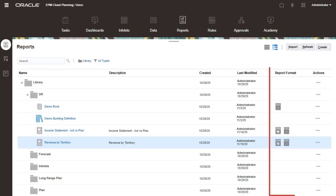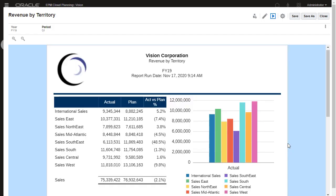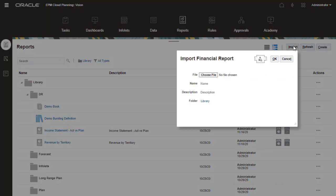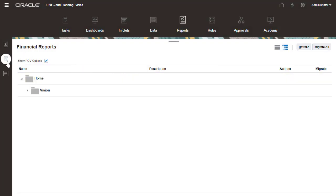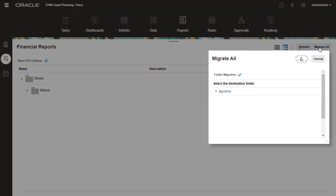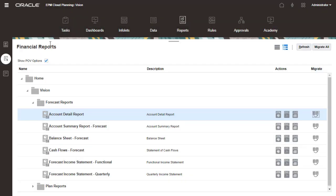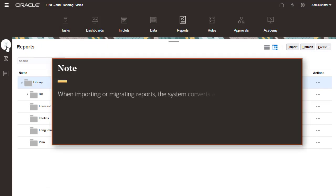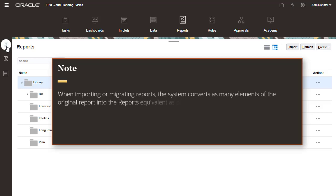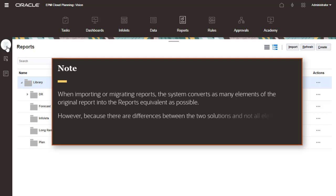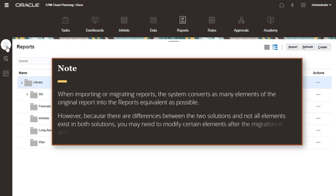On the Reports tab, you can generate reports in PDF and HTML format. You can import Financial Reporting report files that were exported locally from the Explore repository, or migrate Financial Reporting reports to Reports with in-place migration where you can migrate all or individual reports. When importing or migrating reports, the system converts as many elements of the original report into the report's equivalent as possible. However, because there are differences between the two solutions and not all elements exist in both solutions, you may need to modify certain elements after the migration in order to produce a report equivalent to the original.